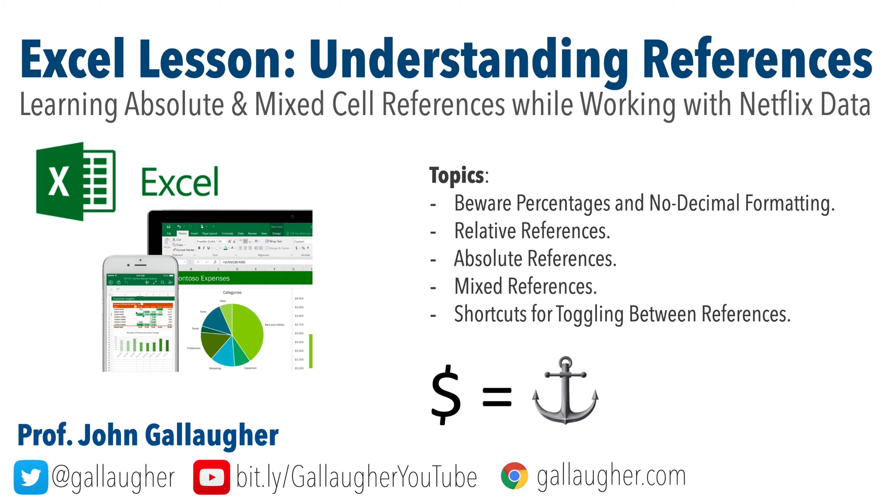Spectacular spreadsheet students, we are going to spend some time on one of the most important topics in Excel: cell references. We'll learn the difference between relative, absolute, and mixed cell references, when to use each reference type, and the shortcut keys to quickly switch from one type to another. Your Excel skills are absolutely improving. Let's learn!